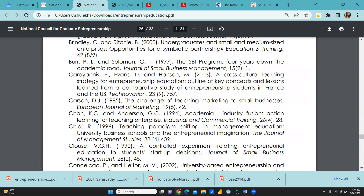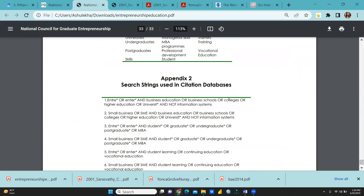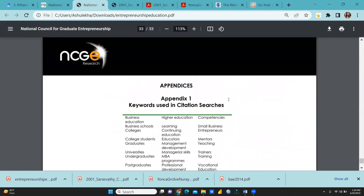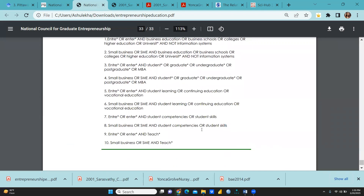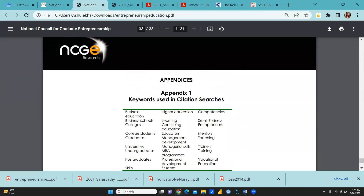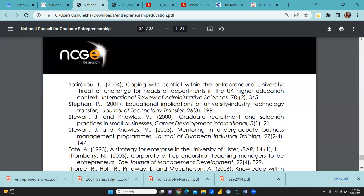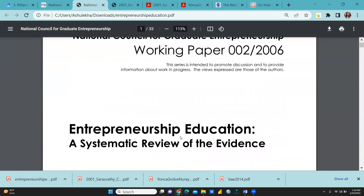Finally, the total number of references is listed here. This is a review paper — a systematic literature review paper. The keywords used are put in Appendix 1, and the search strings used in the citation database are placed in the appendix. You can take help from these kinds of tables. I'm sure this paper will be helpful to you in learning how to write a systematic literature review paper and thematic analysis. Keep watching, stay tuned, thank you.